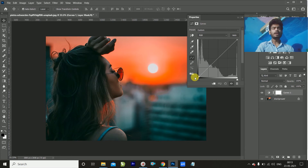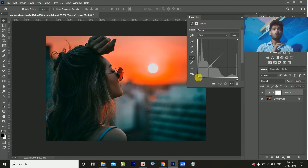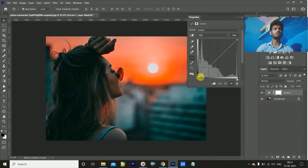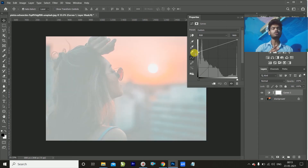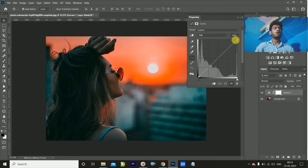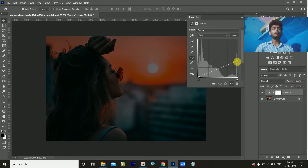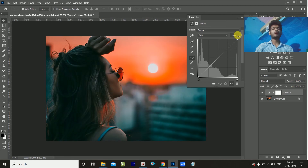This is the black side, and if you are moving it to the upper side, it will be white. If you move it down, it will become black.